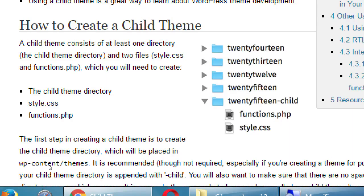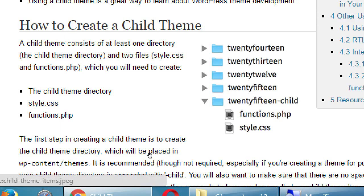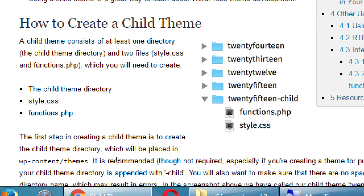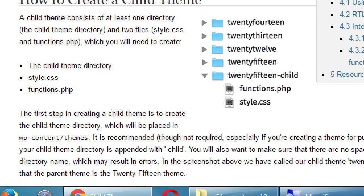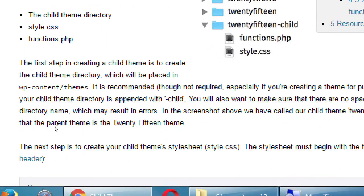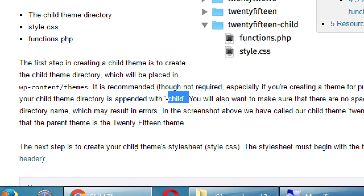It's saying you need a folder and inside of it you need some files. A style.css file and functions.php. Basically, these files load the content of the parent. The parent files get updated every once in a while and it's there, available. And then the child theme takes what it needs from the parent files.